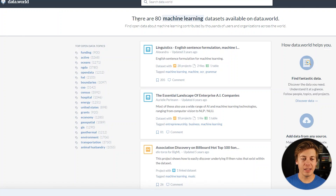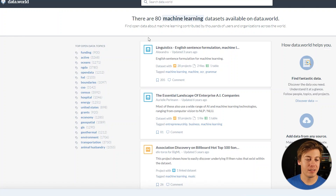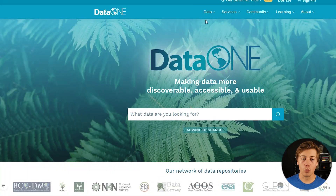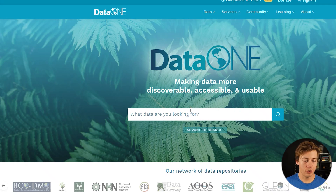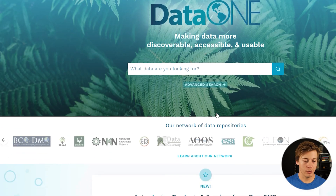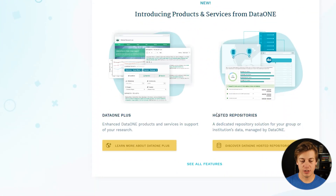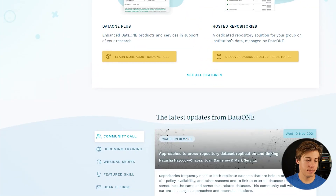data.world has 80 machine learning datasets available with different data topics. Data1.org is another search engine where you can search for what data you're looking for with advanced search capabilities.